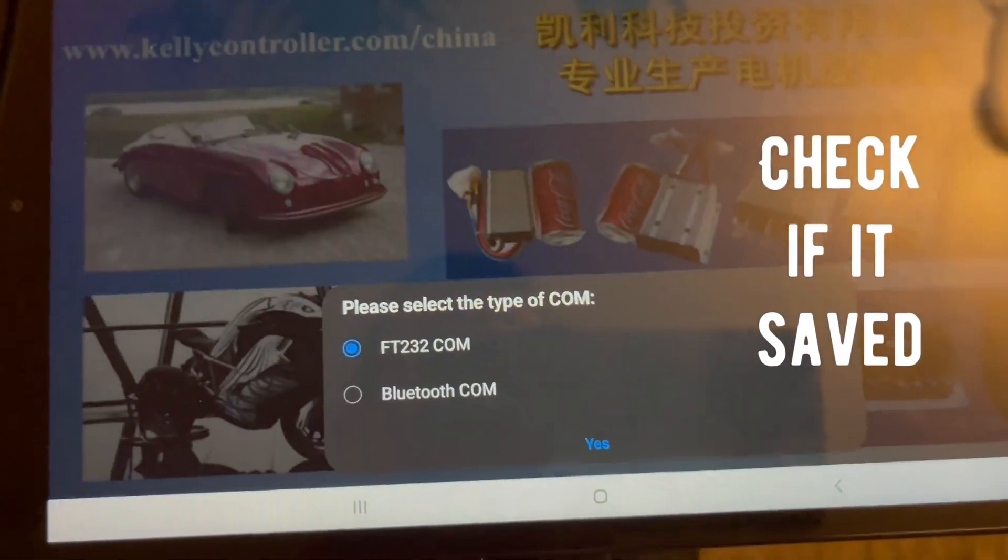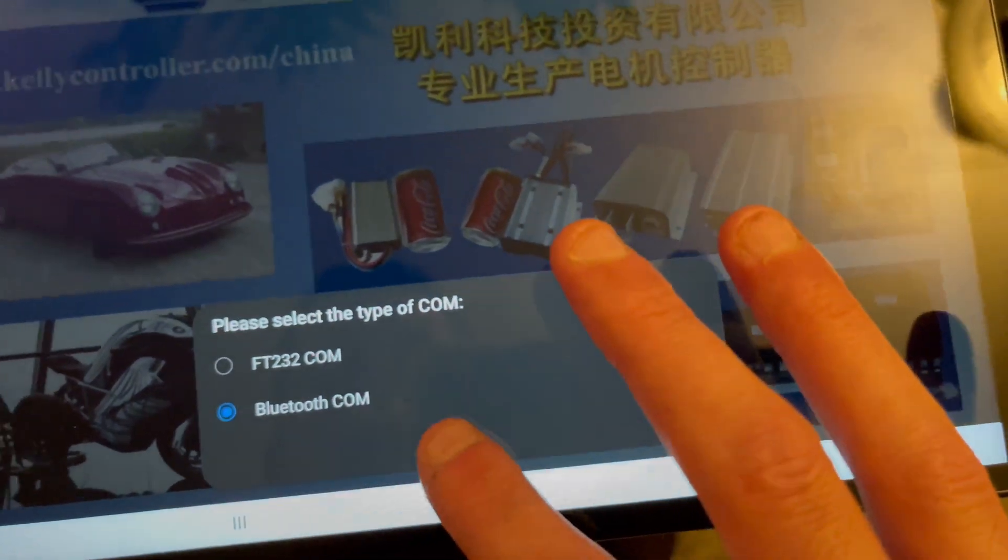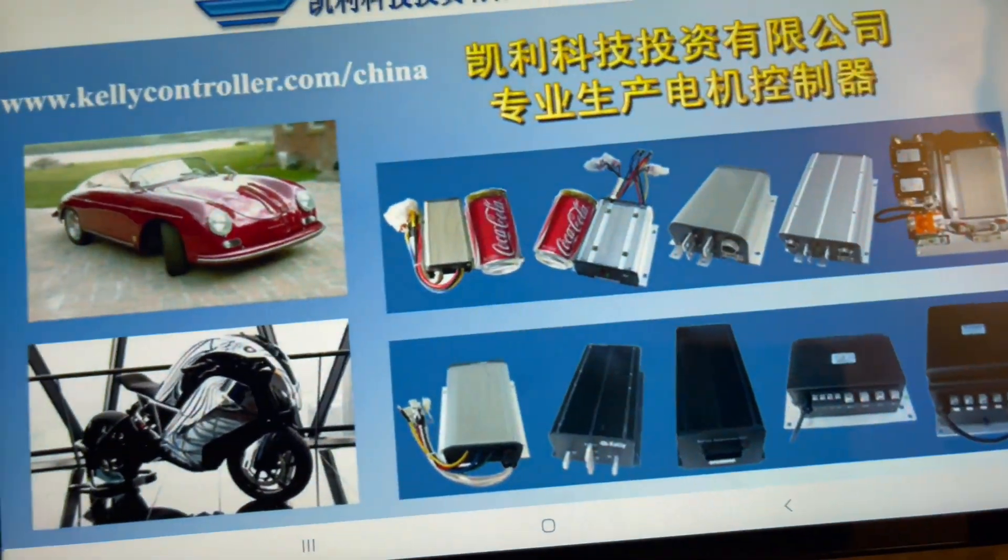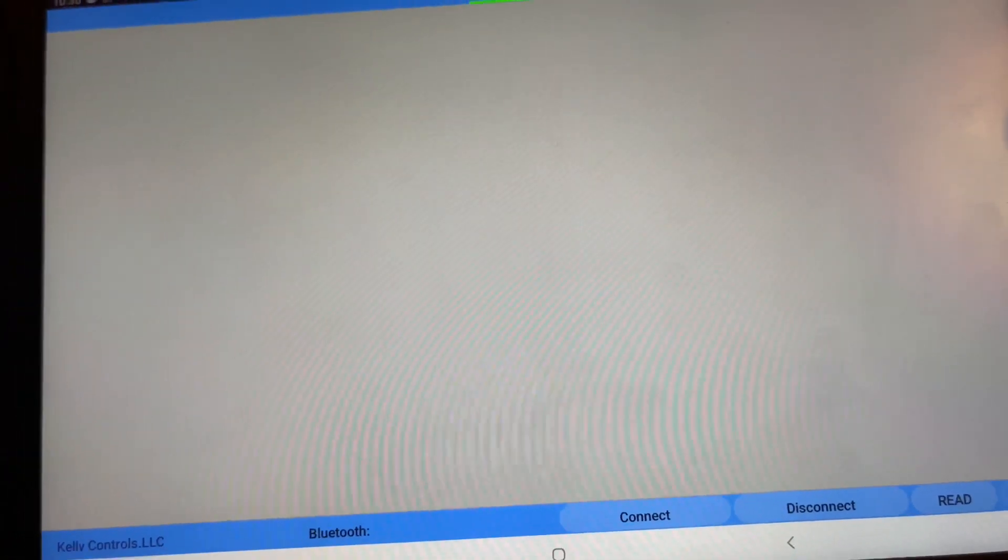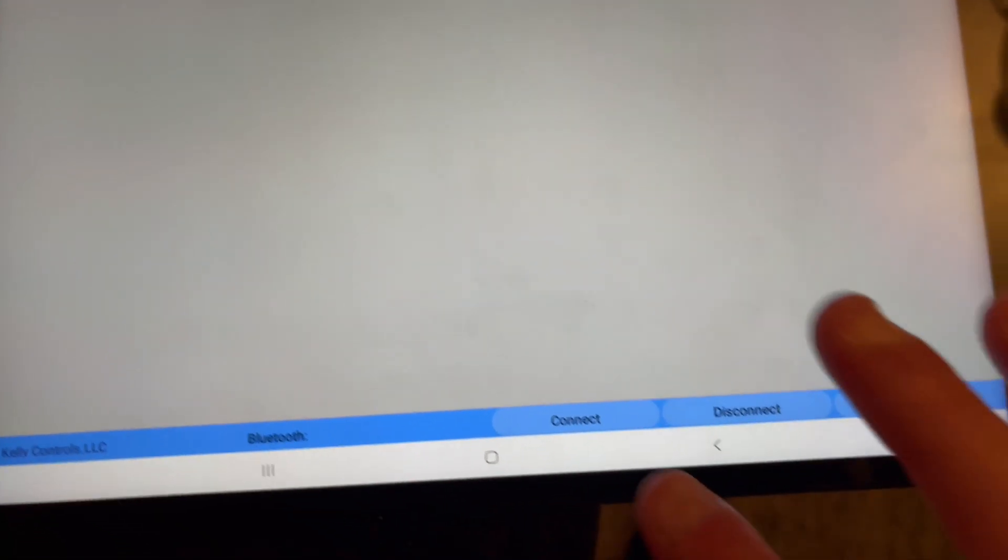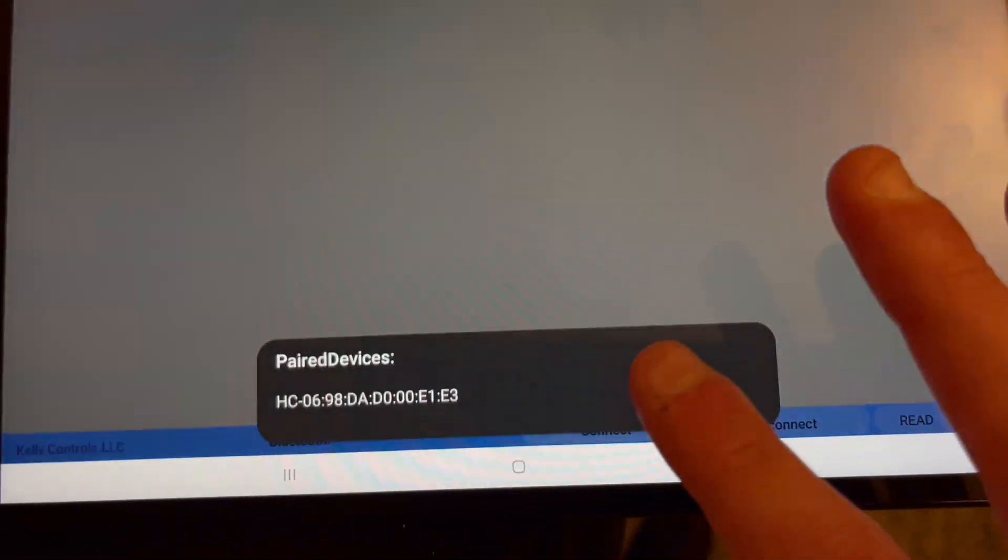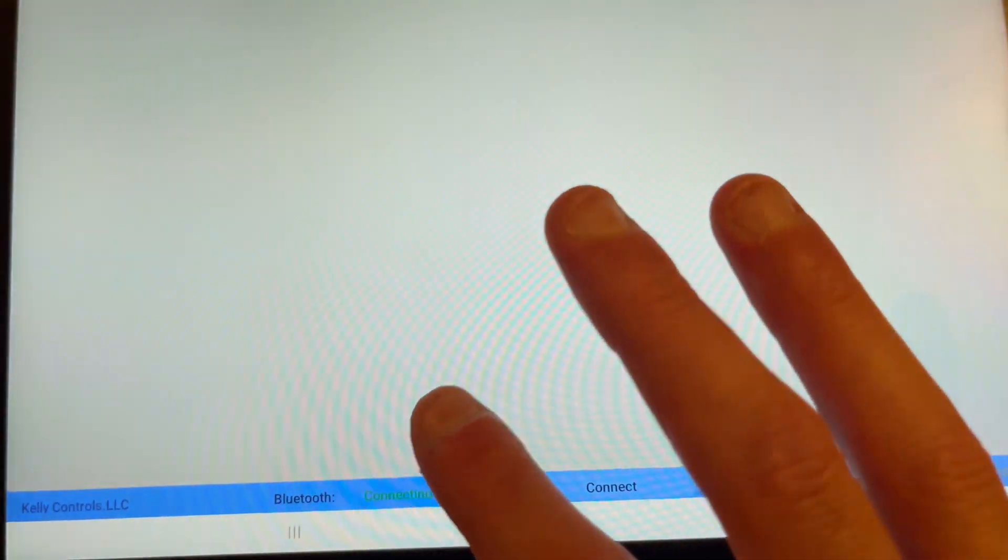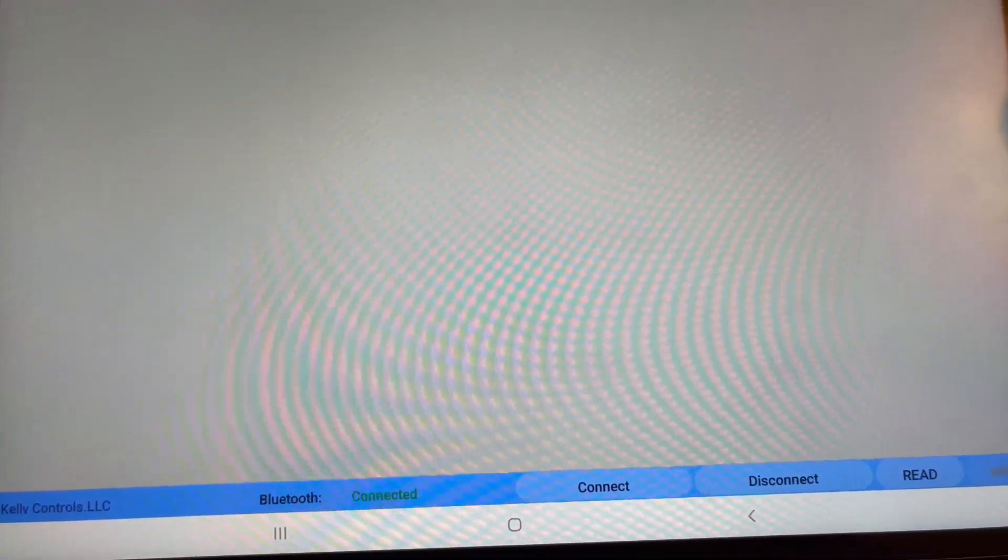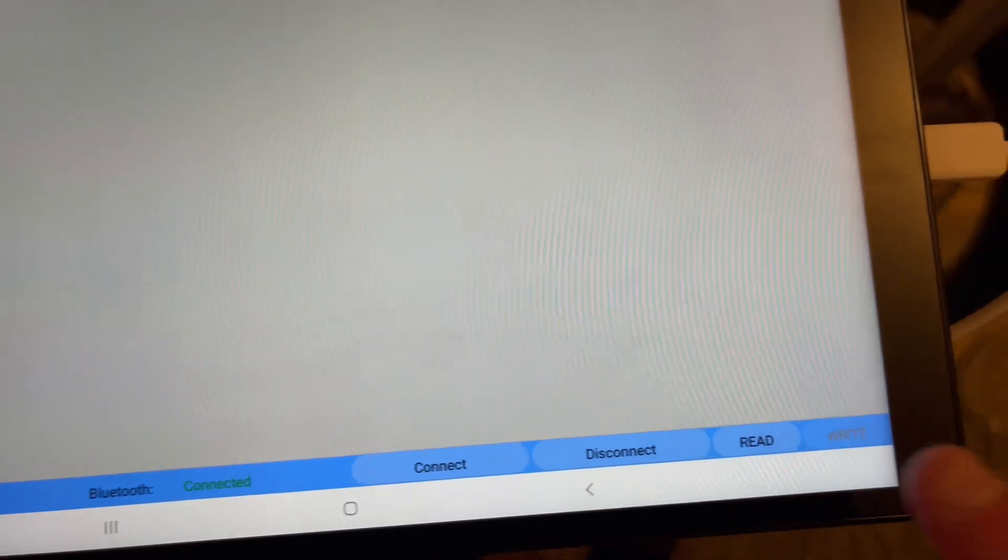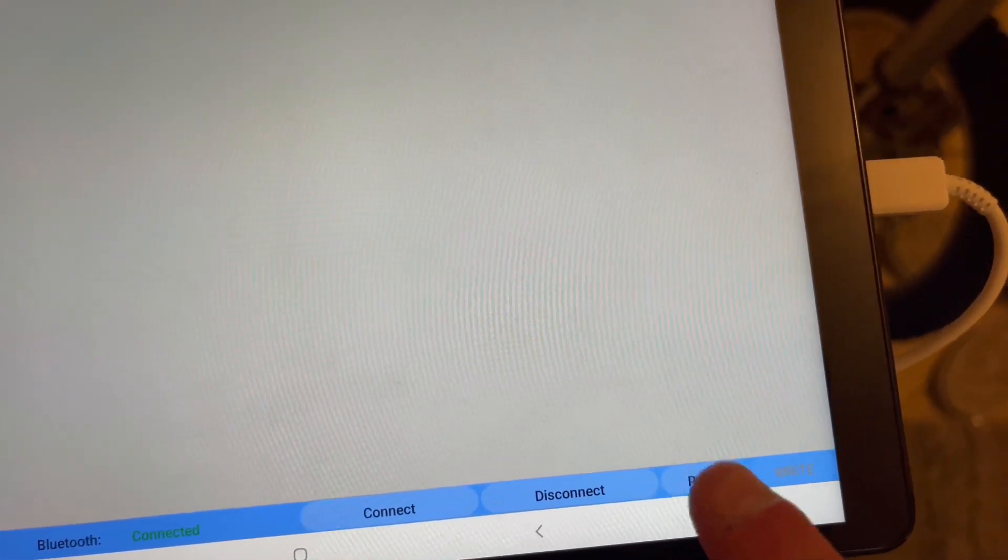Same thing. Yes, we paired it with one two three four already. Okay, connect. Click on it. Connecting, connected. Put a read.